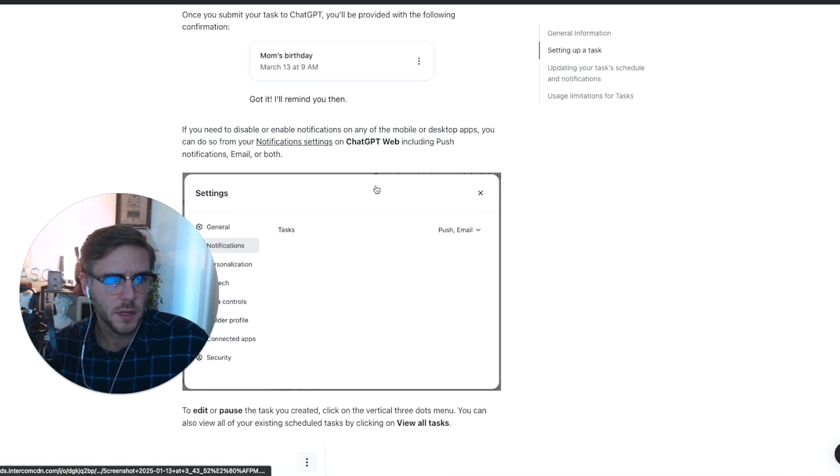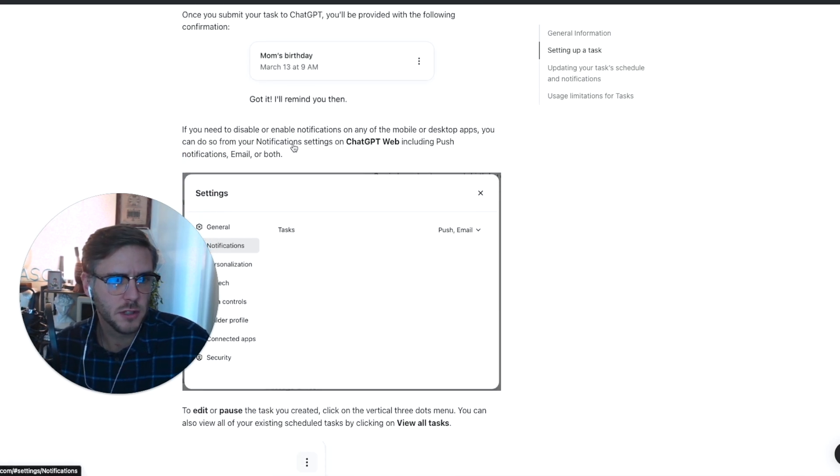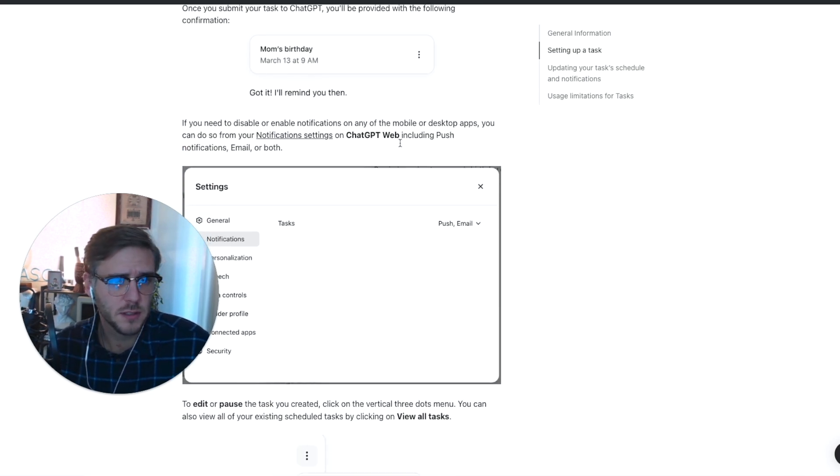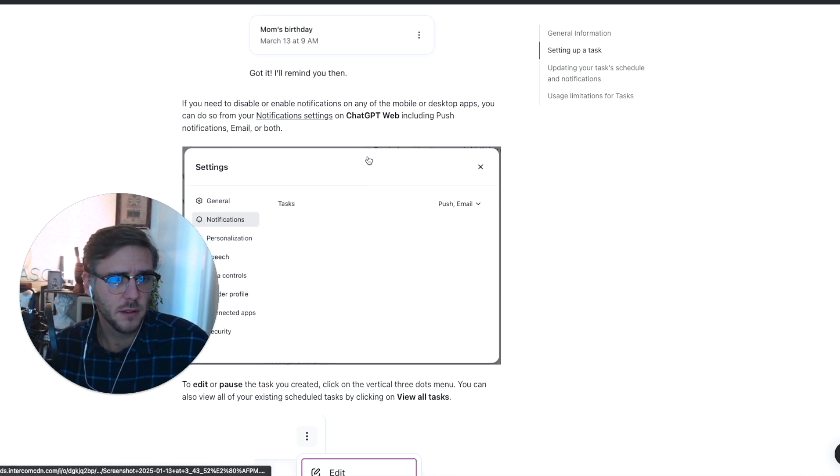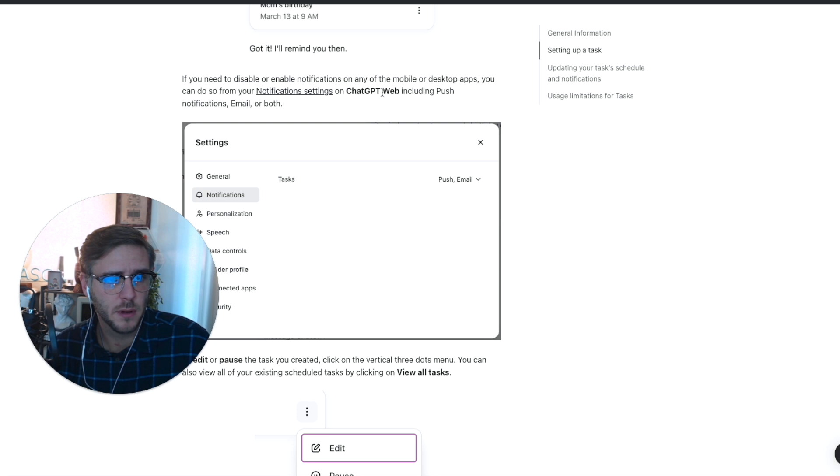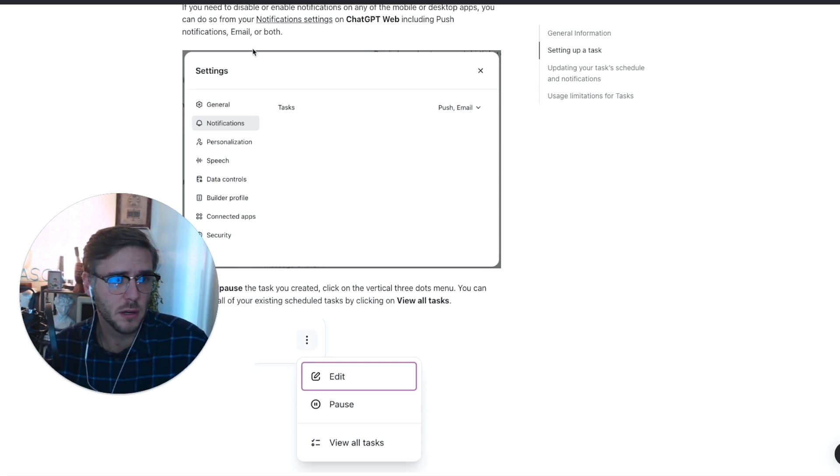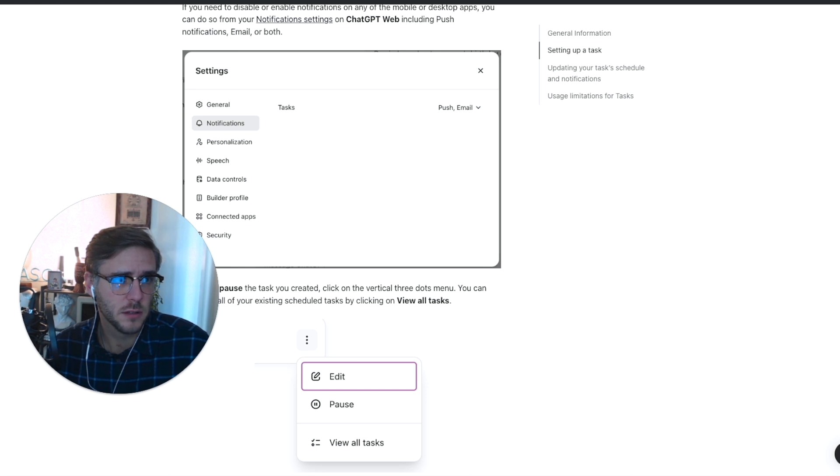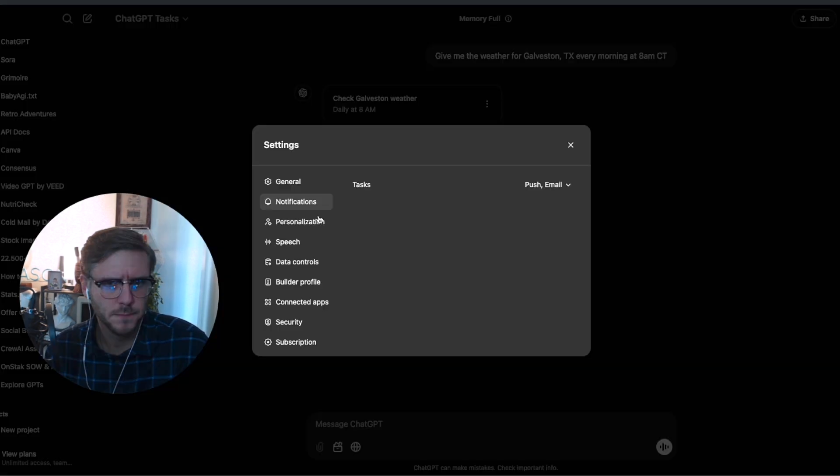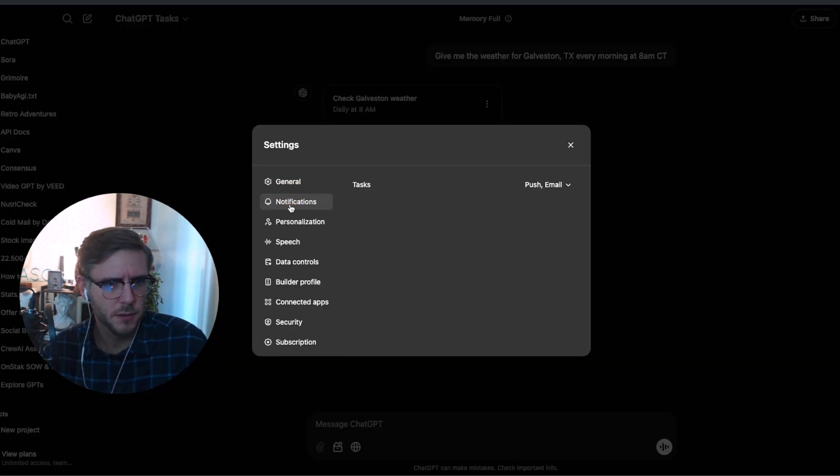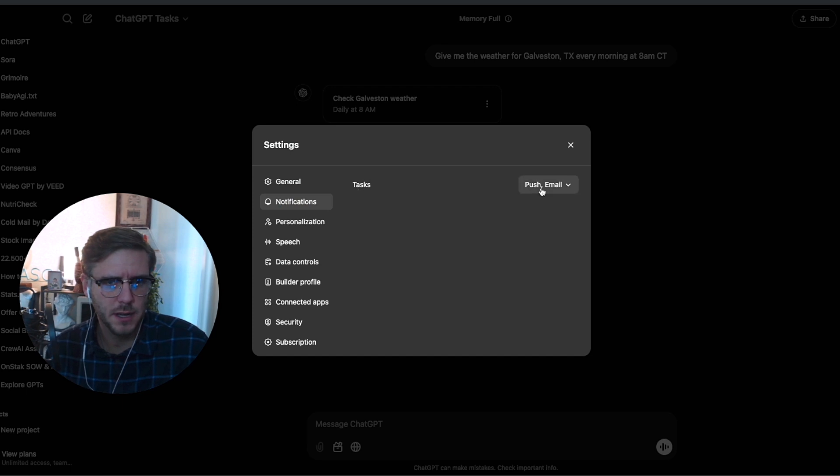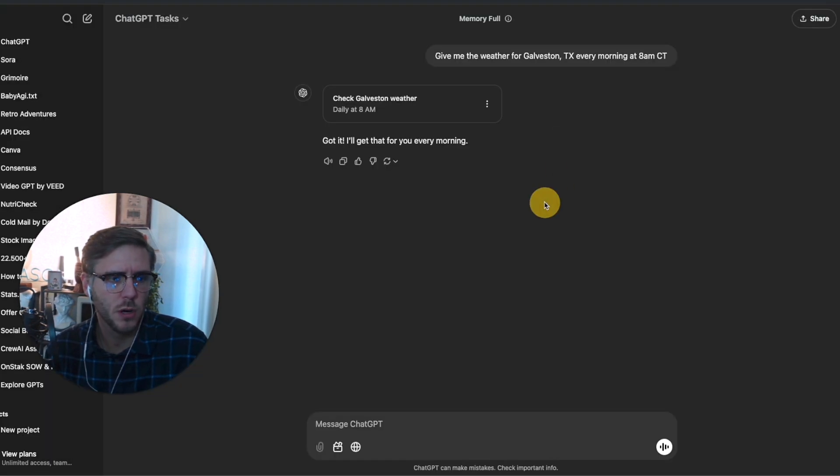You can change the notification settings in the web app as well to change the push notifications. You can do email, which is great too. That's where you come underneath notifications, and it's going to say tasks, and you can do push and email notifications as well.